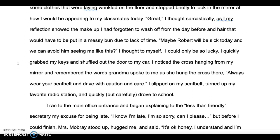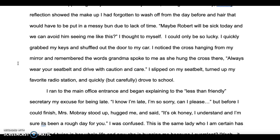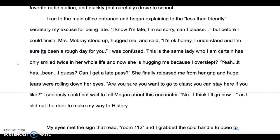I quickly grabbed my keys and shuffled out the door to my car. I noticed the cross hanging from my mirror and remembered the words Grandma spoke to me as she hung the cross there: 'Always wear your seatbelt and drive with caution and care.' I slipped on my seatbelt, turned up my favorite radio station, and quickly but carefully drove to school.